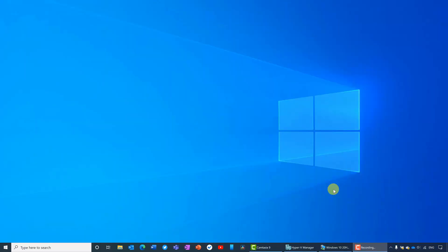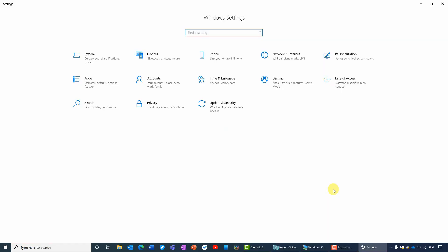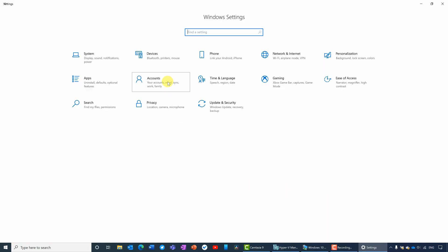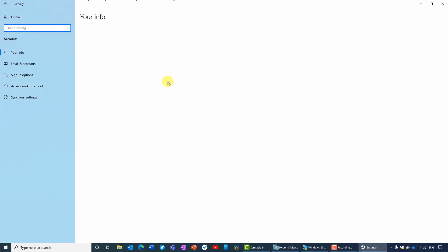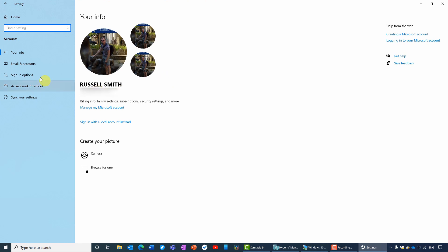To configure Windows Hello, you need to open the Windows 10 settings app, and you can do that by pressing the Windows key and i at the same time. Then you come over to accounts, and then sign-in options.